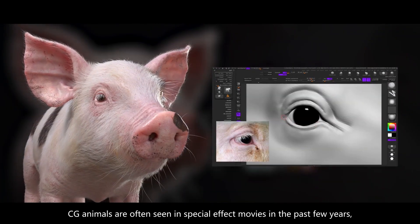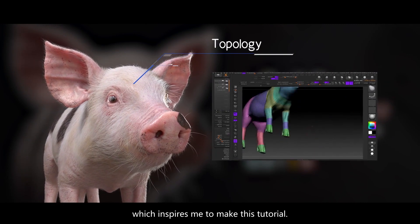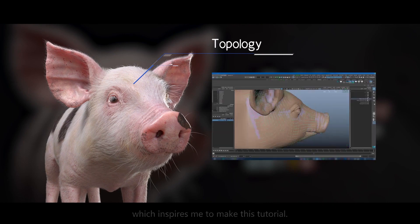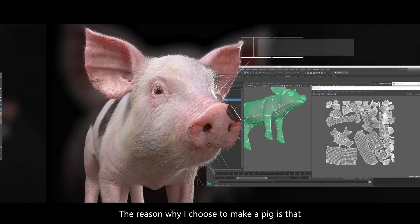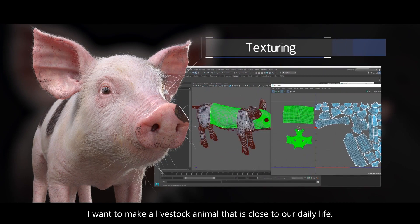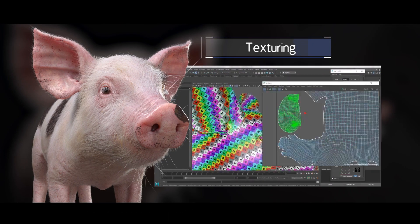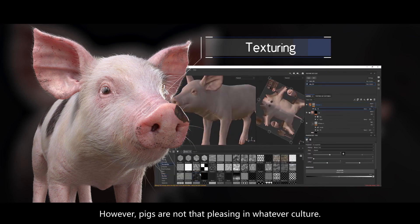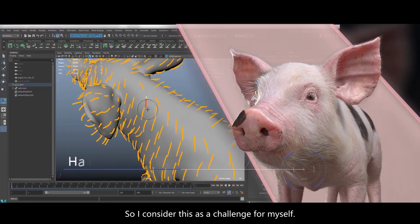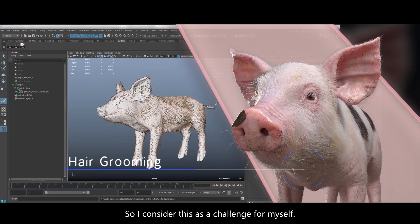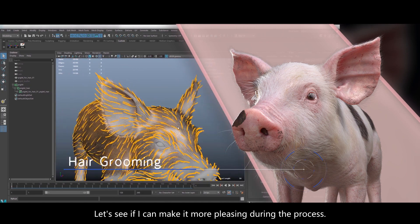CG animals are often seen in special effect movies in the past few years, which inspires me to make this tutorial. We're going to make a pig in this tutorial. The reason why I choose to make a pig is that I want to make a livestock animal that is close to our daily life. However, pigs are not that pleasing in different cultures, so I consider this as a challenge for myself. Let's see if I can make it more pleasing during the process.